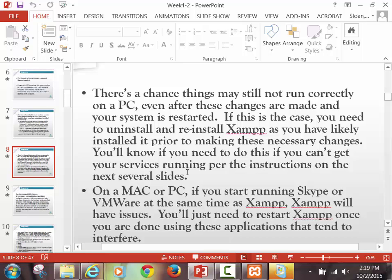There's a chance things still may not run correctly, in which case we'll change the port. If that doesn't work either, something might have gone wrong in your install. I found a lot of cases where uninstalling it by completely removing it and then reinstalling it has actually worked. On a Mac or PC, Skype will cause problems with XAMPP in either operating system. Make sure Skype and VMware are the two major culprits.